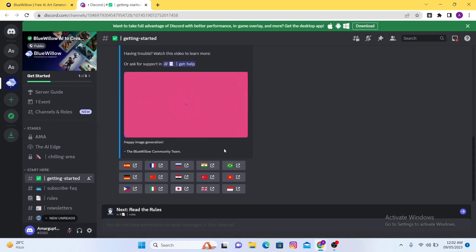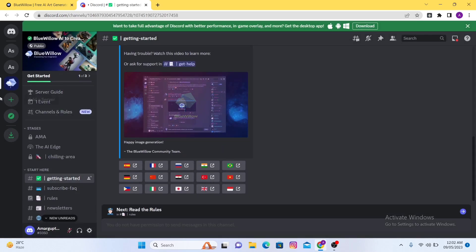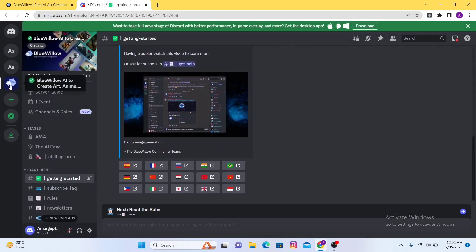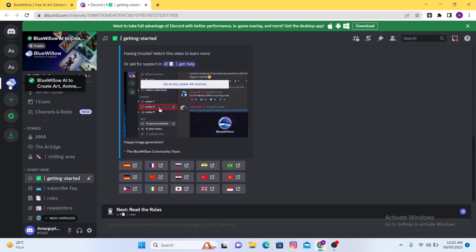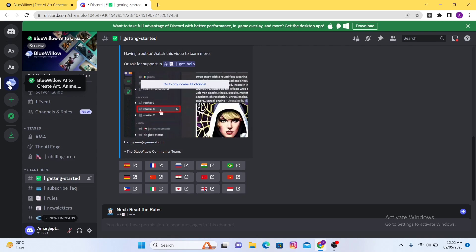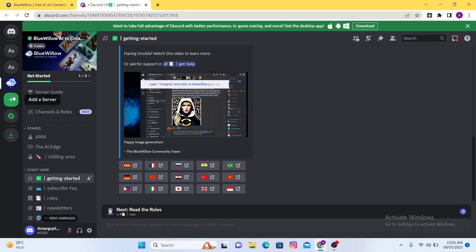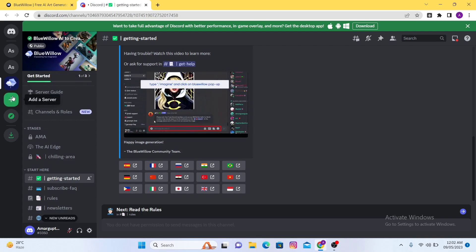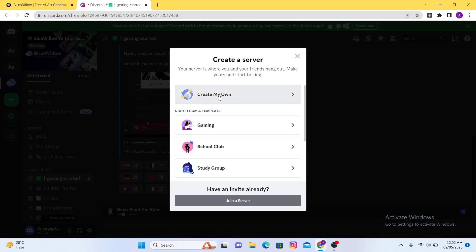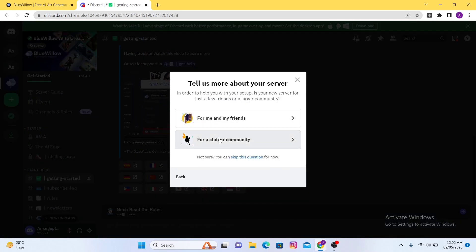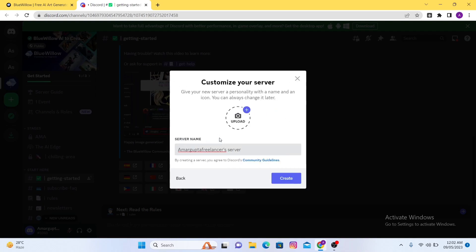Now you will find there is already a BlueWillow option. Now what you have to do is add a server from here. So you have to create a server and after that write the name of the server and click on the create button.